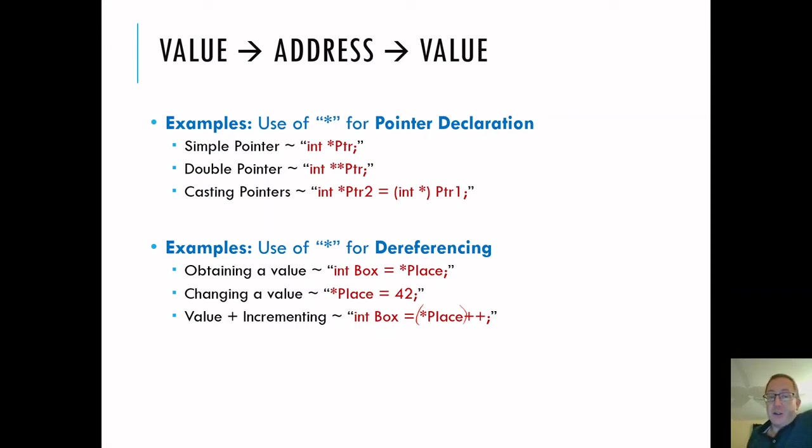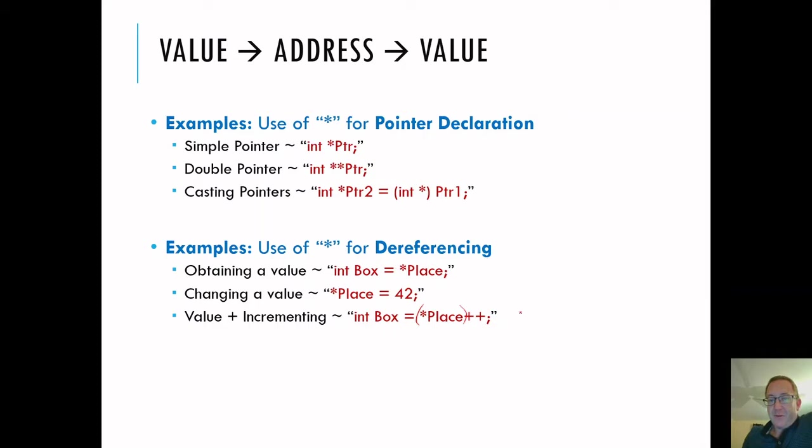It should be, take my value, increment my value, and put it into the box, but it might be, take the place, move the position over one, and then dereference. I'm pretty sure this has to be, and we should always check it out.